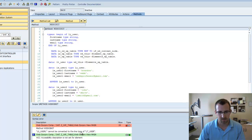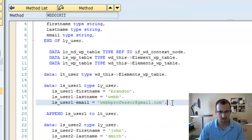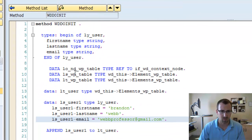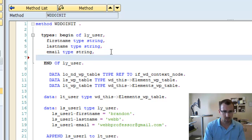So, kind of converted to line type LT user. That is because these local structures we created no longer match the table we're trying to append to.